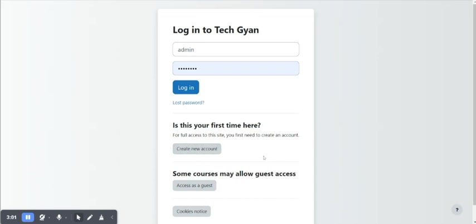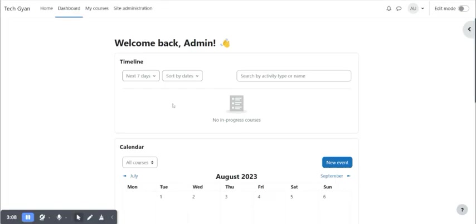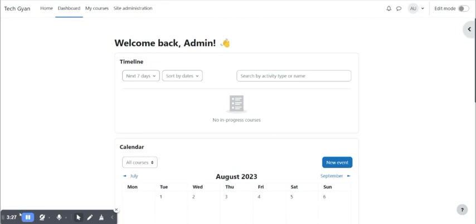So this is how you can enable the sign up option for your Moodle environment whenever required. For Moodle related videos, you can subscribe to my channel and you will get notified about my future videos. Thank you for watching and have a great day.